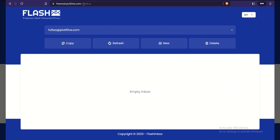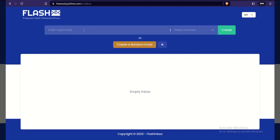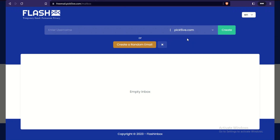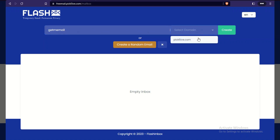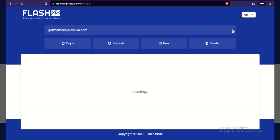Go to freemail.pick5.com — I'll put that on screen and in the description. Click 'New,' choose the subdomain pick5.com, type your desired username — for example 'getmemail' — to get getmemail@pick5.com, then click 'Create.' That's working.